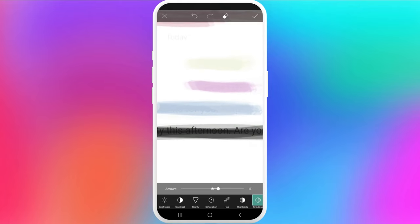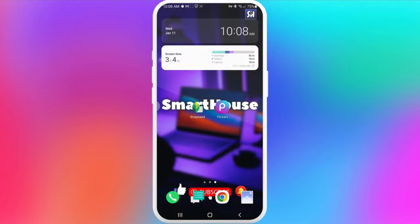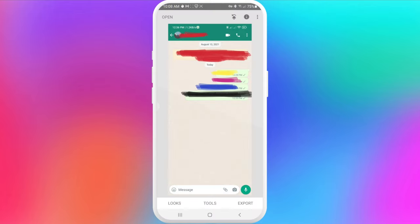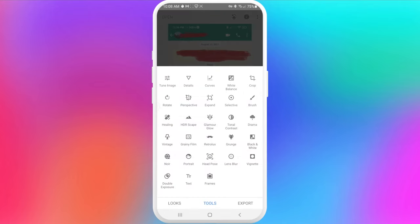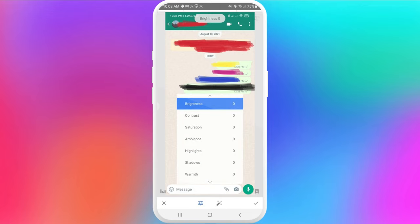The next application is Snapseed. Let's go inside and press on Tools, then Tune Image. Tap on this sign and we're going straight into the settings.